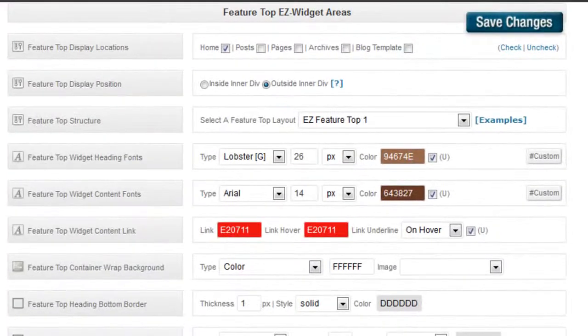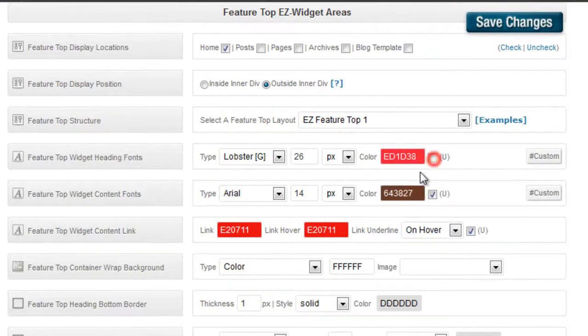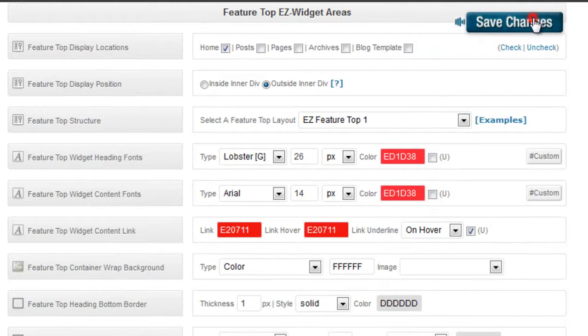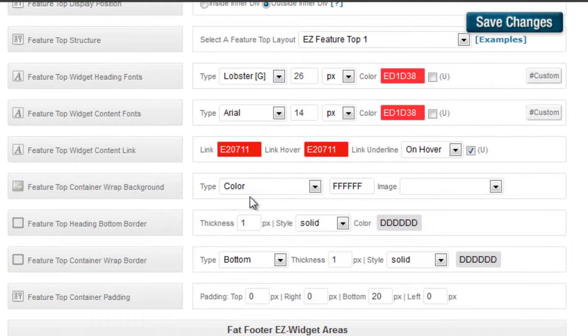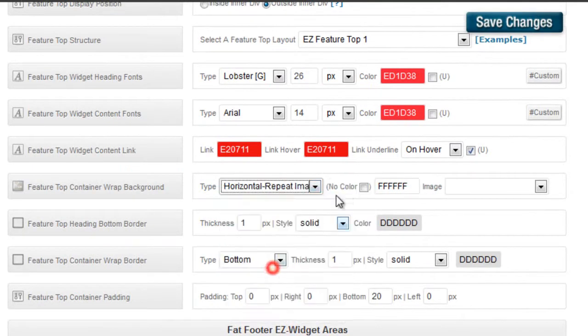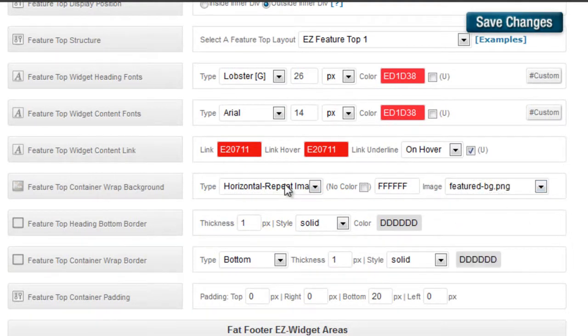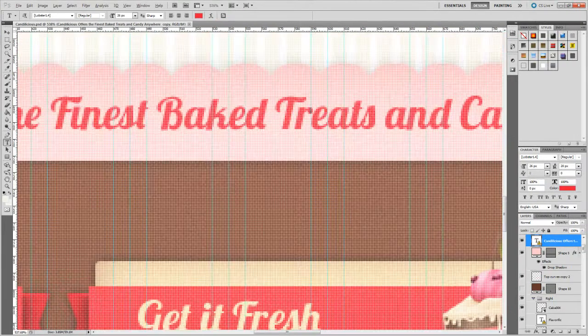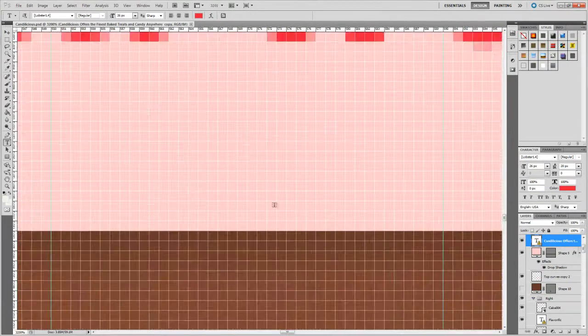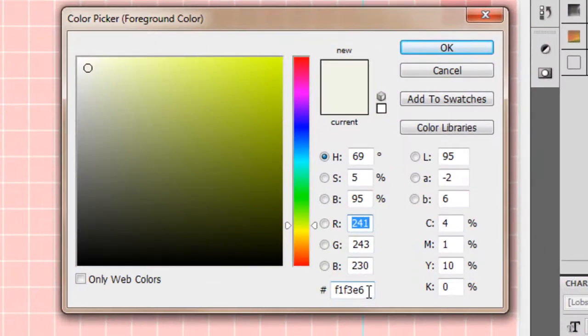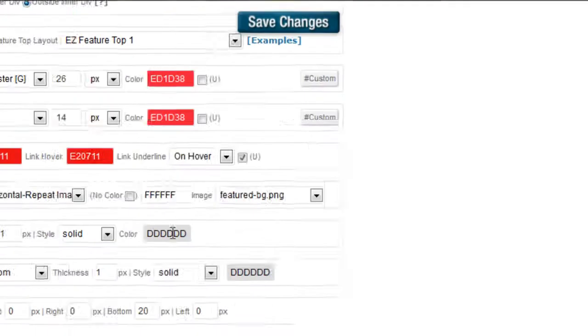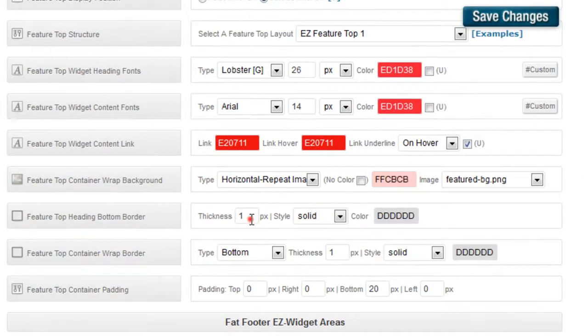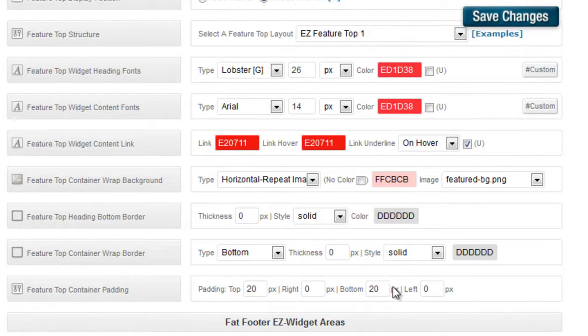For our purposes we're only going to use the heading, but if you wanted to add some content you could. You can make this color anything you want. So the feature top wrap background we're going to do a horizontal repeat image center. Featured BG. The reason why we're doing it centered is our body, like all of the other images, like the stripes and stuff above the header is all centered. So we do that to match it up. So we paste that there. We don't want a bottom border or a wrap border. We're going to make our top padding 20 and our bottom 0.